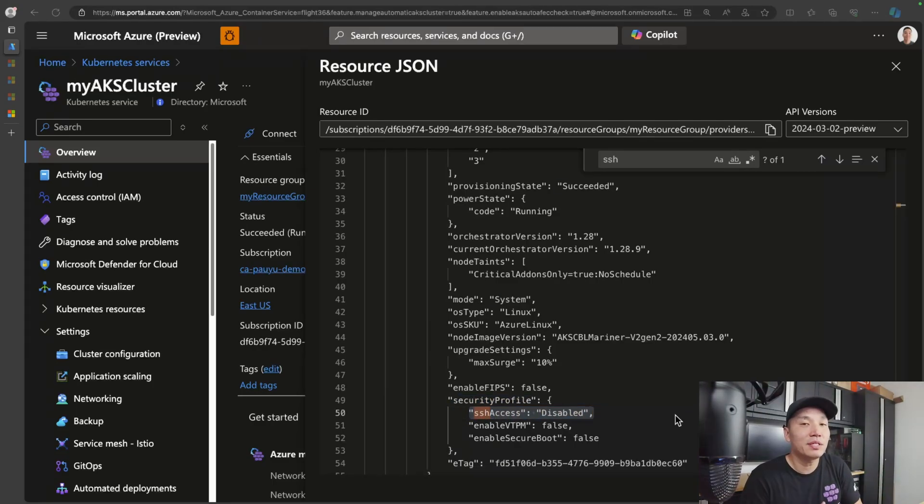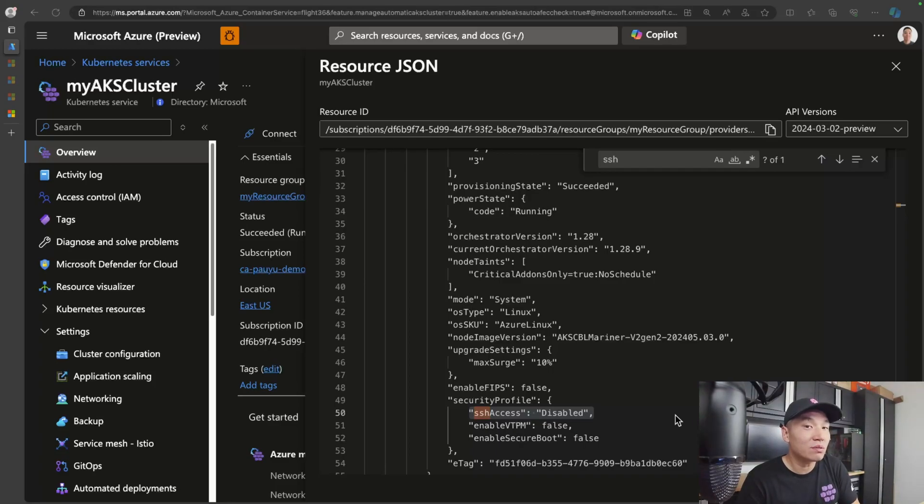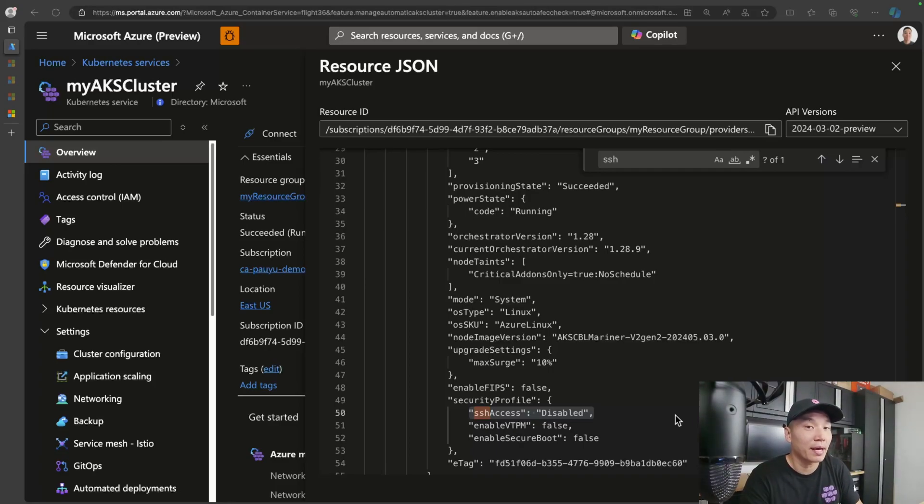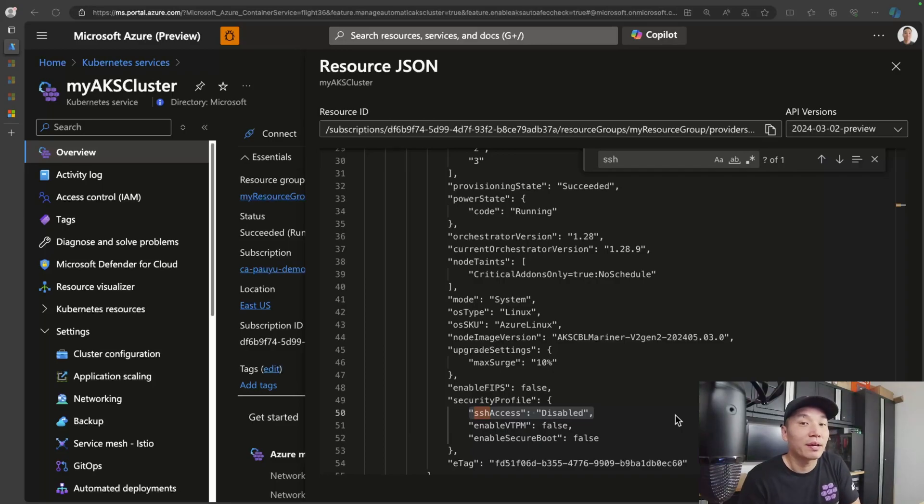But if for any reason you actually need to get into the nodes, you can always continue to run the kubectl debug node command, because that doesn't rely on SSH. So you can continue to use that.